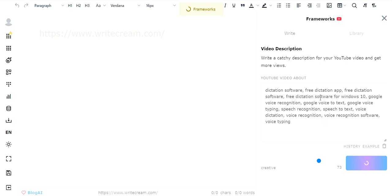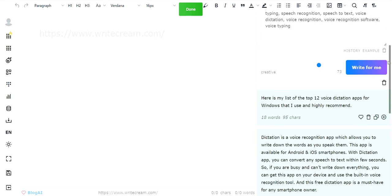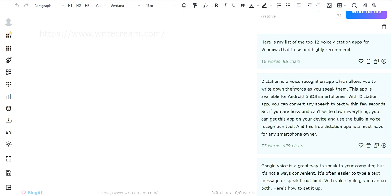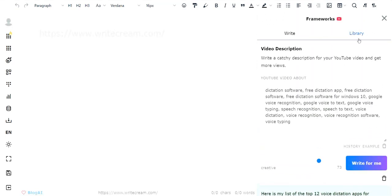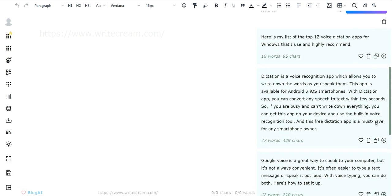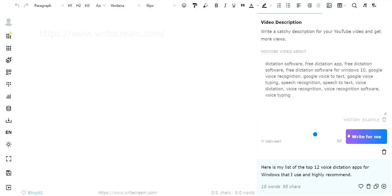Once it's done, it will spit the result out below. For example, it weaves all the keywords into the description — some results are great, some not quite, but if you don't like it you can adjust and click again. Within two or three tries you'll get a description you like that is SEO optimized.